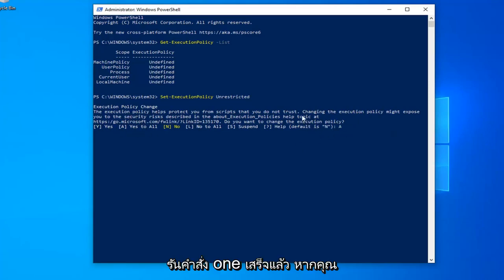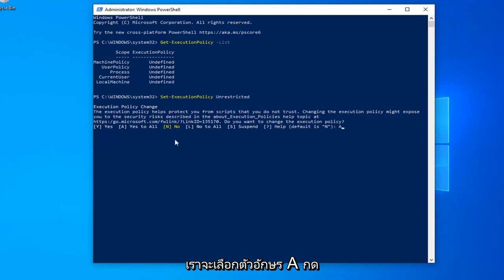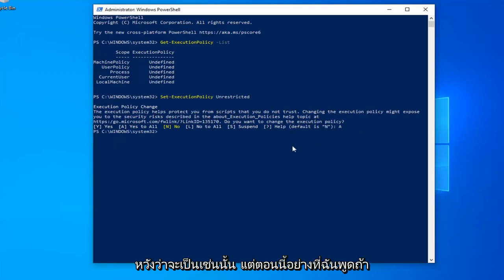You're welcome to go back in and change it back later. Once you're done, select the letter A, hit enter on the keyboard, and that should be it.